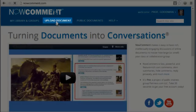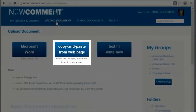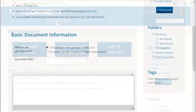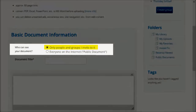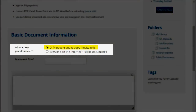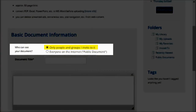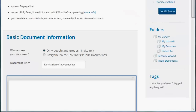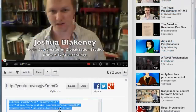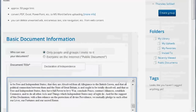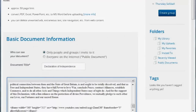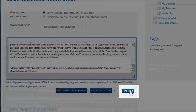First, let's upload a short document taken from web content on two different websites. I want this to be a private document that only people I invite can see. I fill in a document title, do the first copy and paste, the second copy and paste, and then upload.